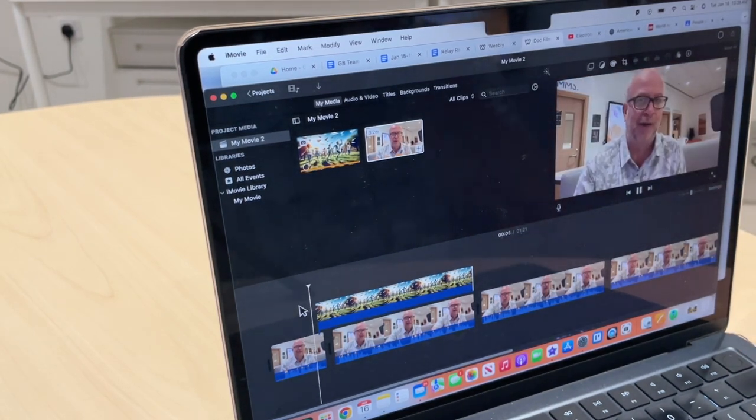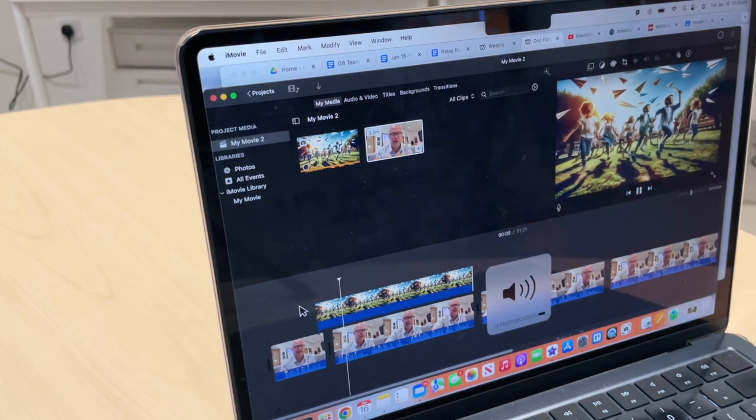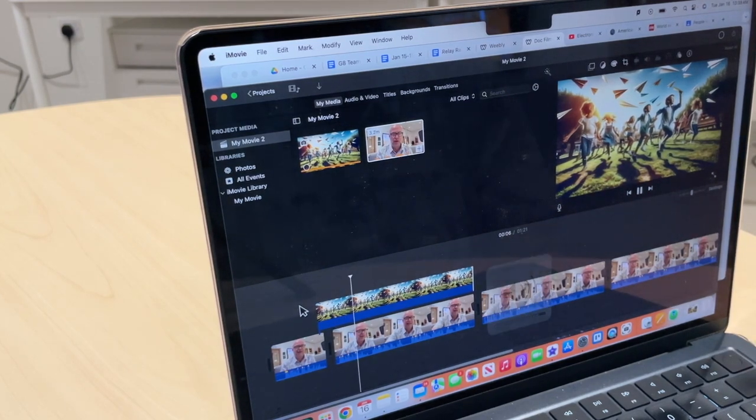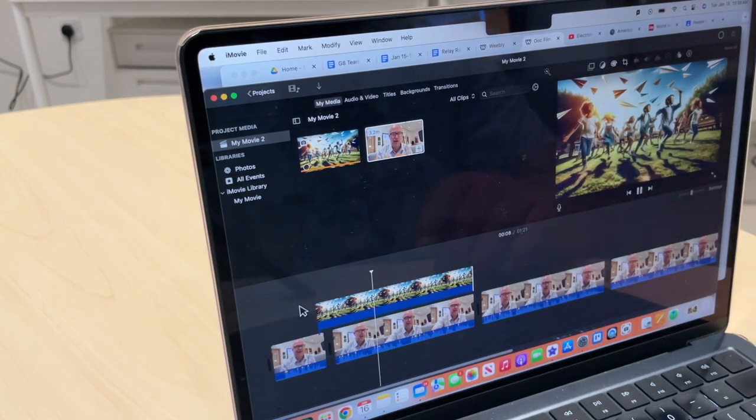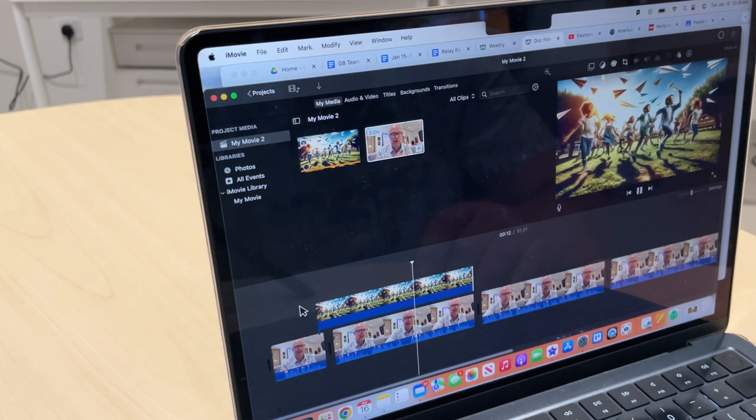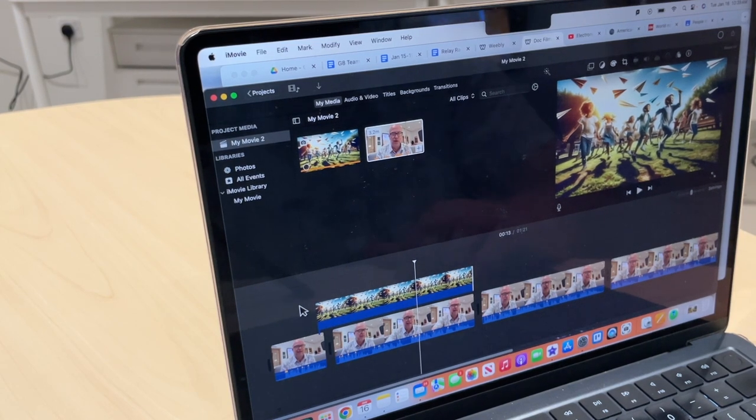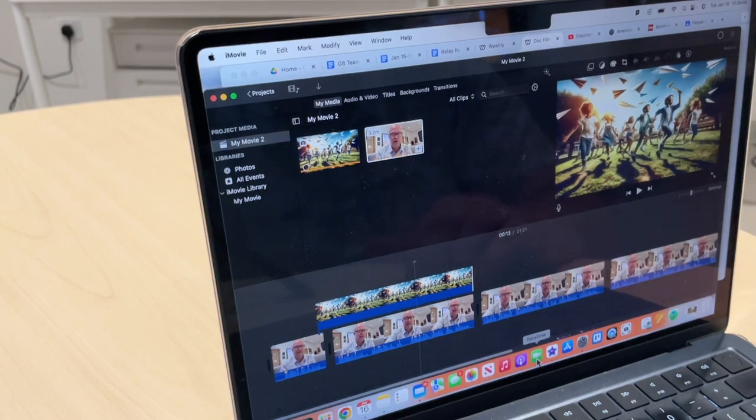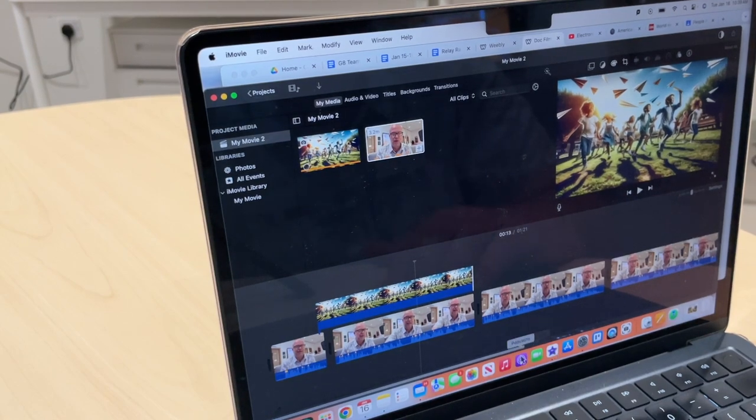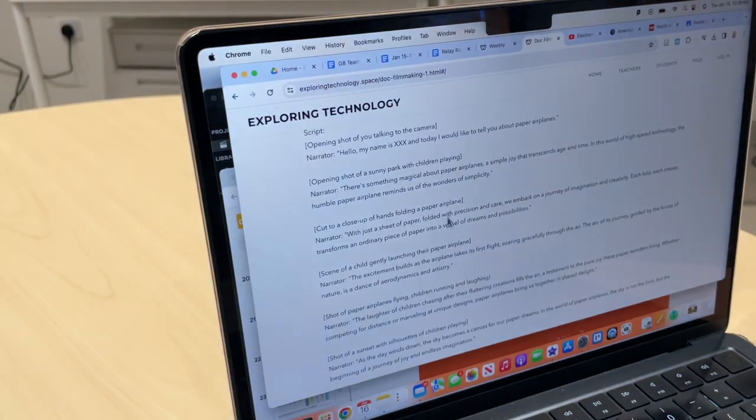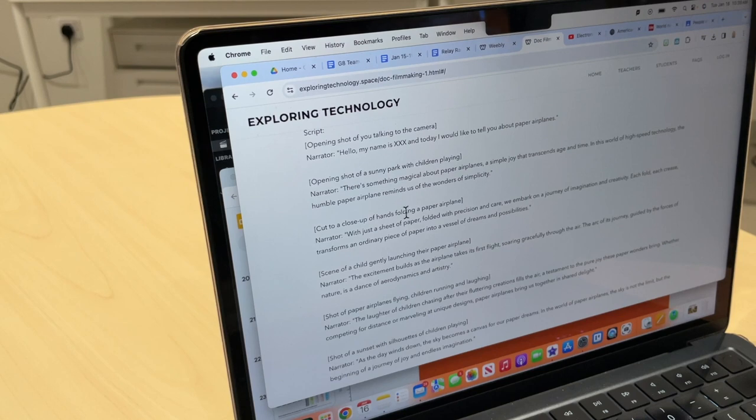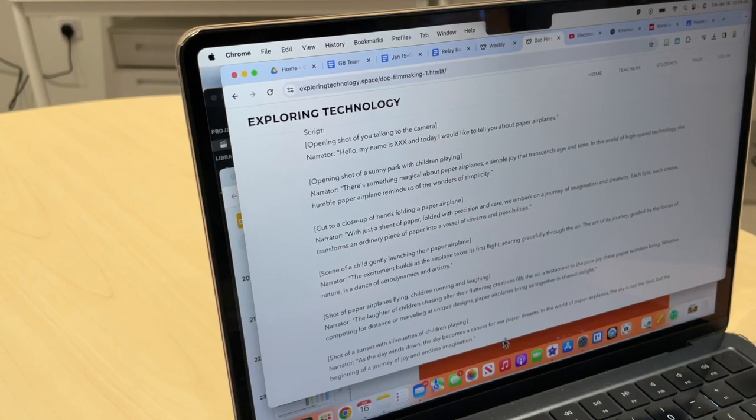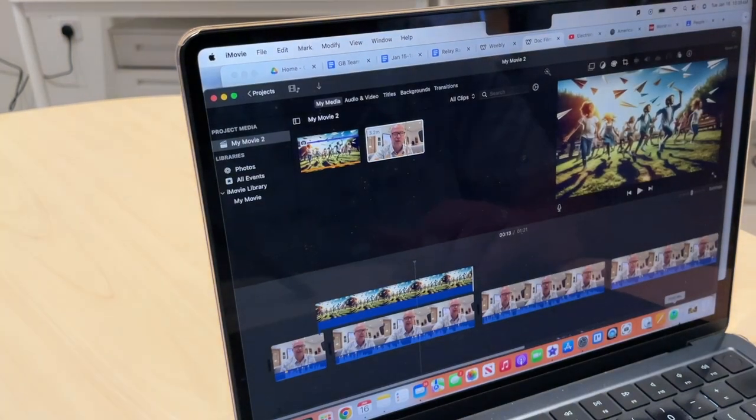Let me just see this here. Oh, I like that. Okay, so now let's go back to the script. Let's go back to the script here. And the next one is a close-up of hands holding a paper airplane. Okay, iMovie.